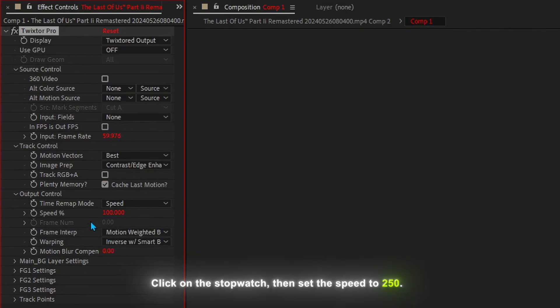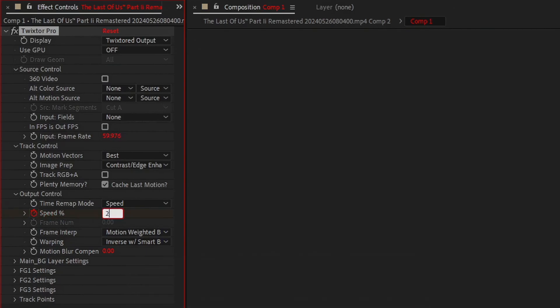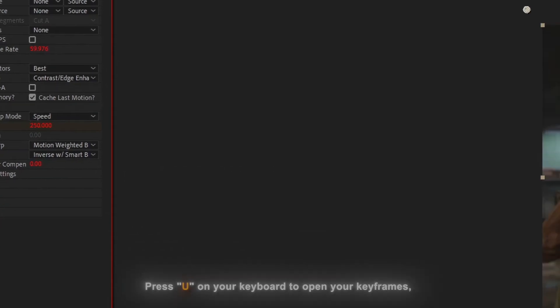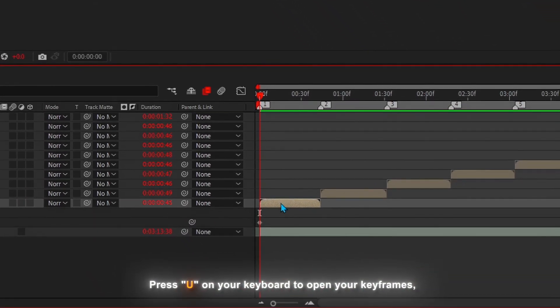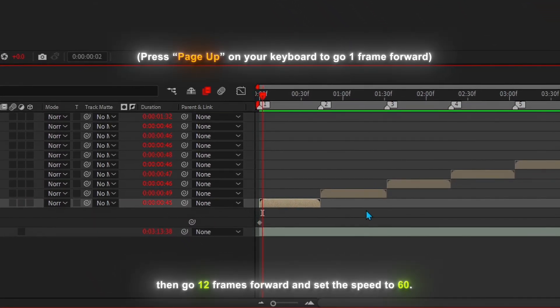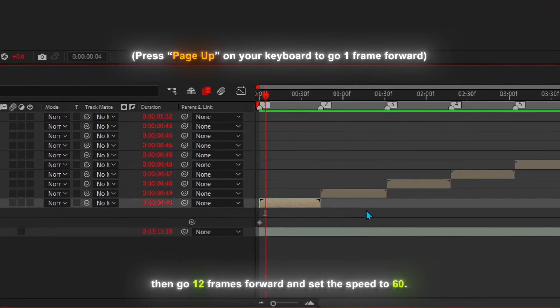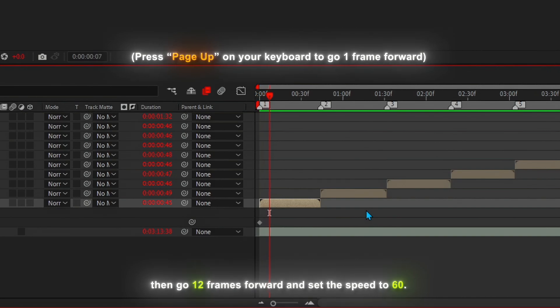Click on the stopwatch, then set the speed to 250. Press U on your keyboard to open your keyframes, then go 12 frames forward and set the speed to 60.